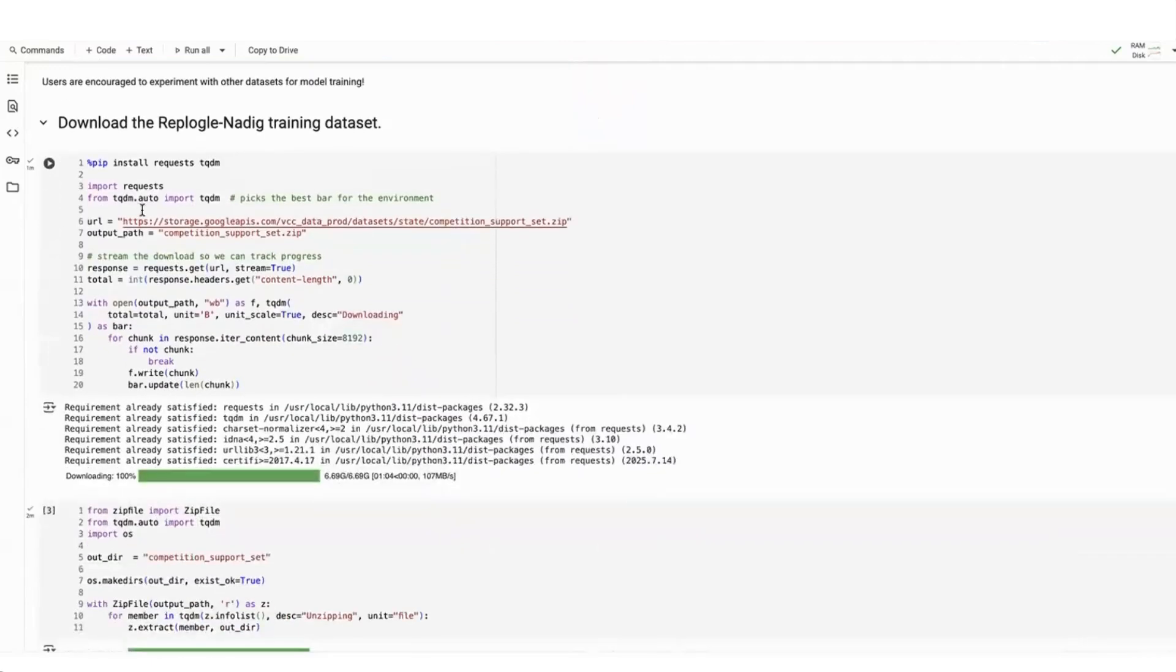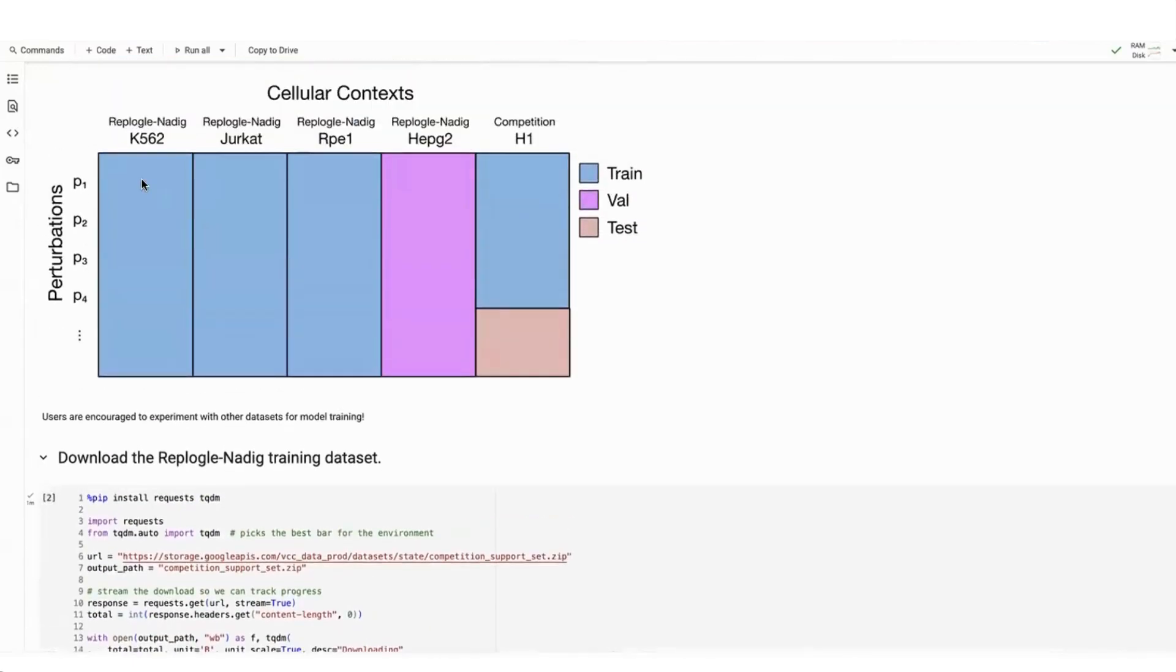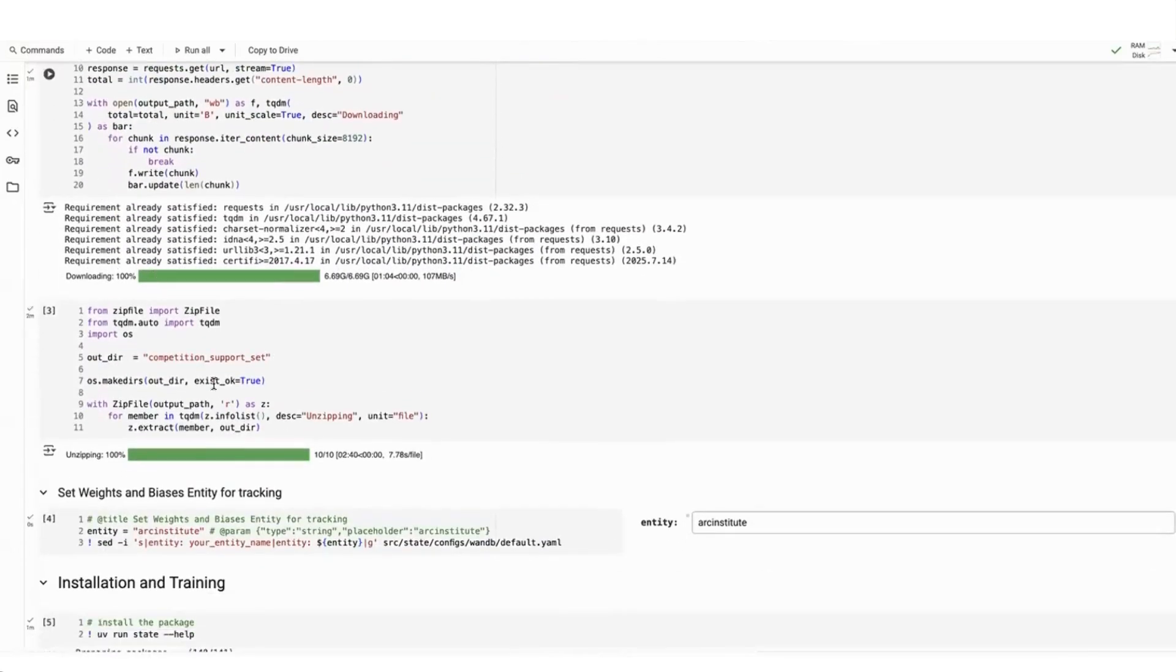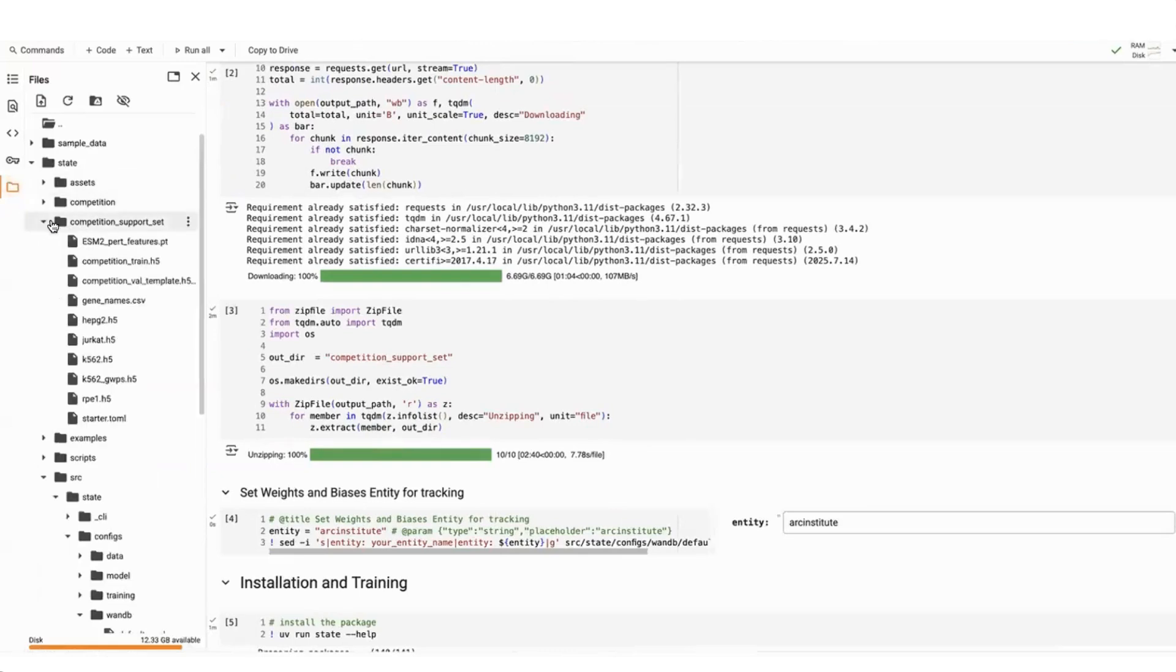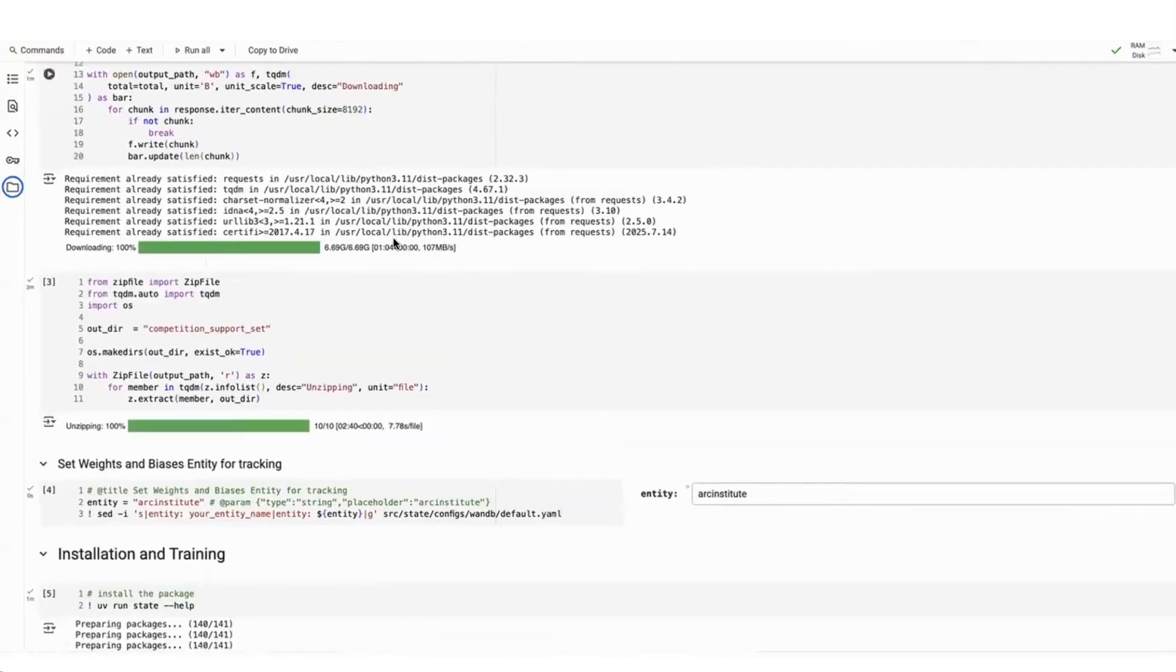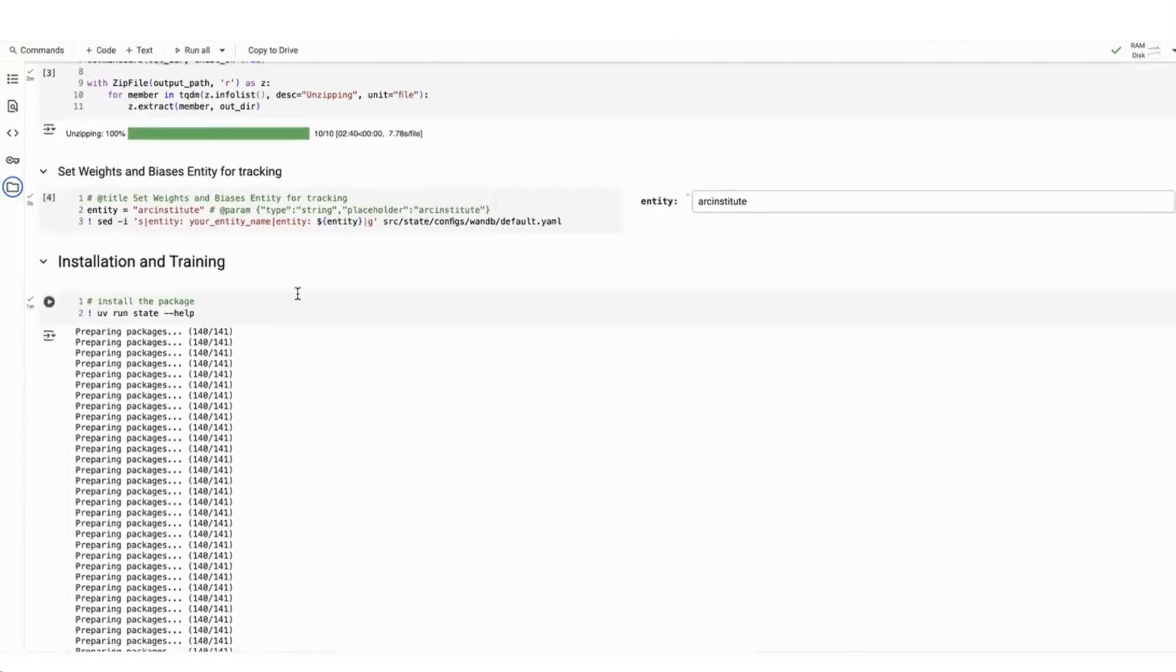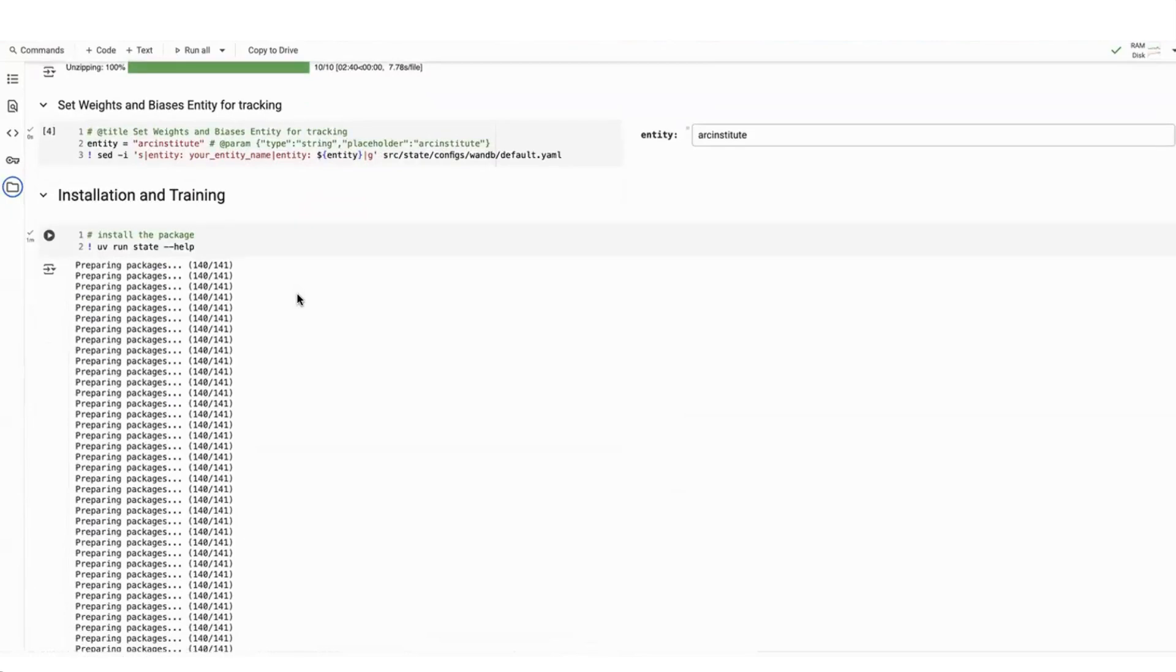So next thing, the users will download this exact data set. So they're going to download a bunch of different cells and the gene expression values for those cells under these different perturbation conditions. Here I've already downloaded it and unzipped the data and you'll find it in this competition support set data. Users can also set their weights and biases entity. This will enable easier tracking of the experiment as they can see loss curves.